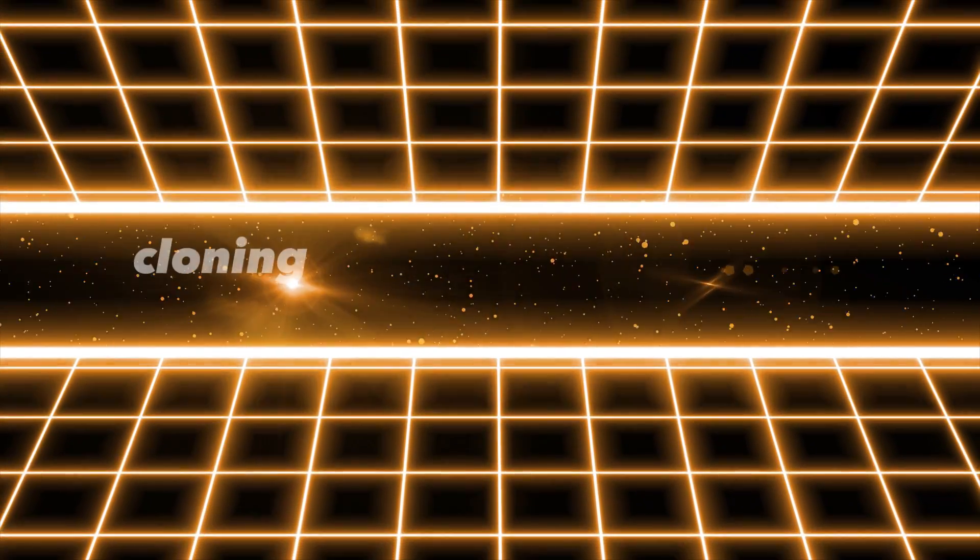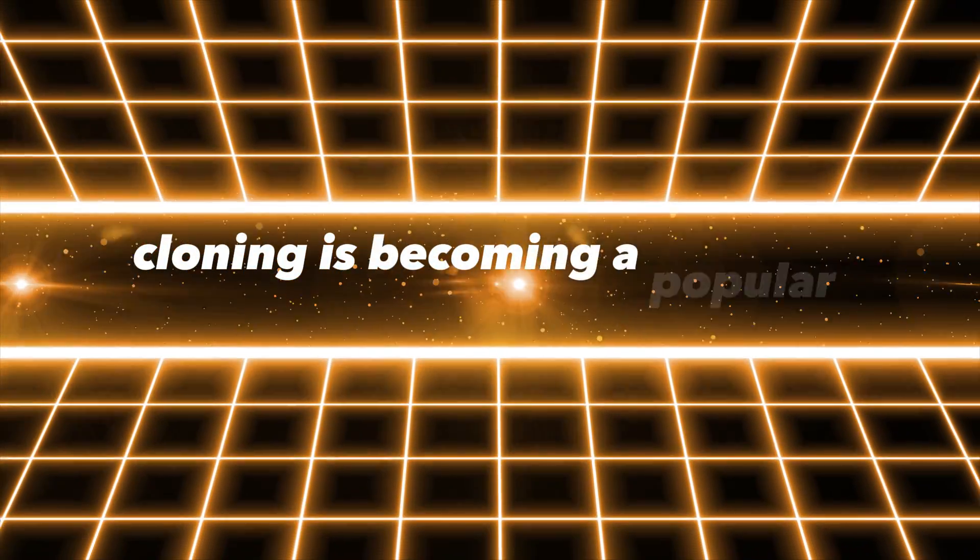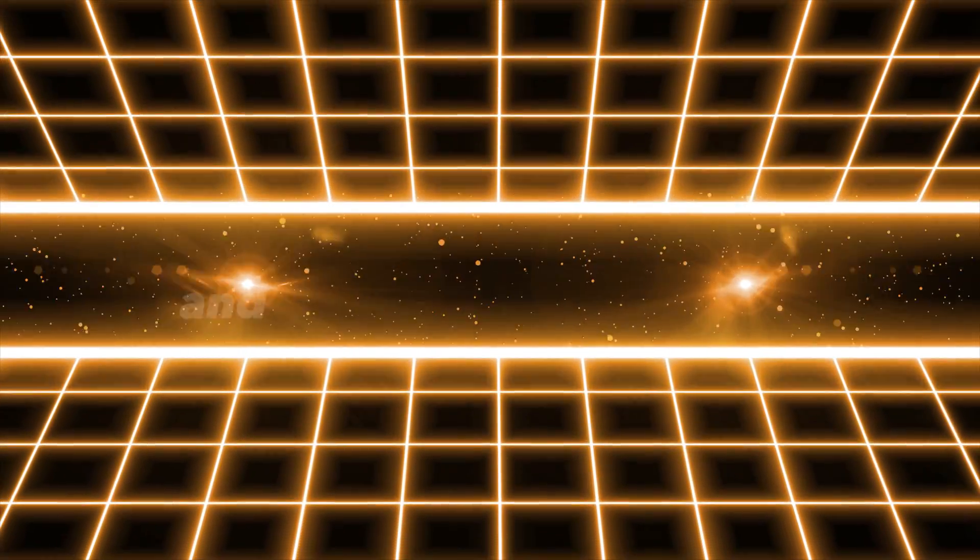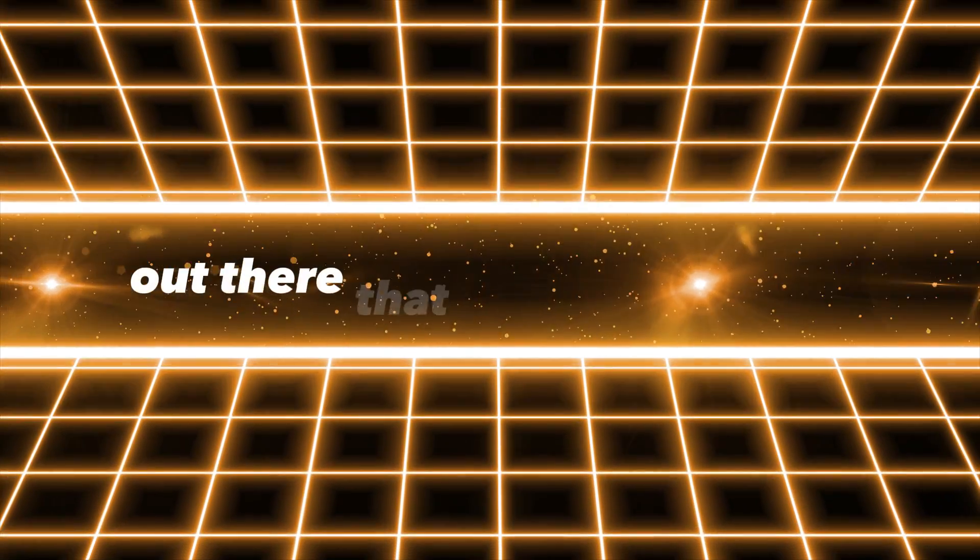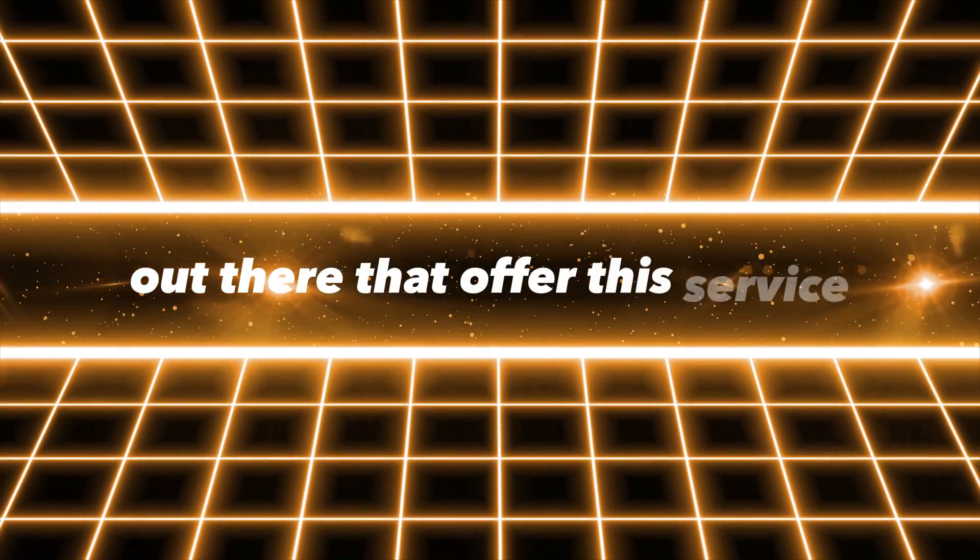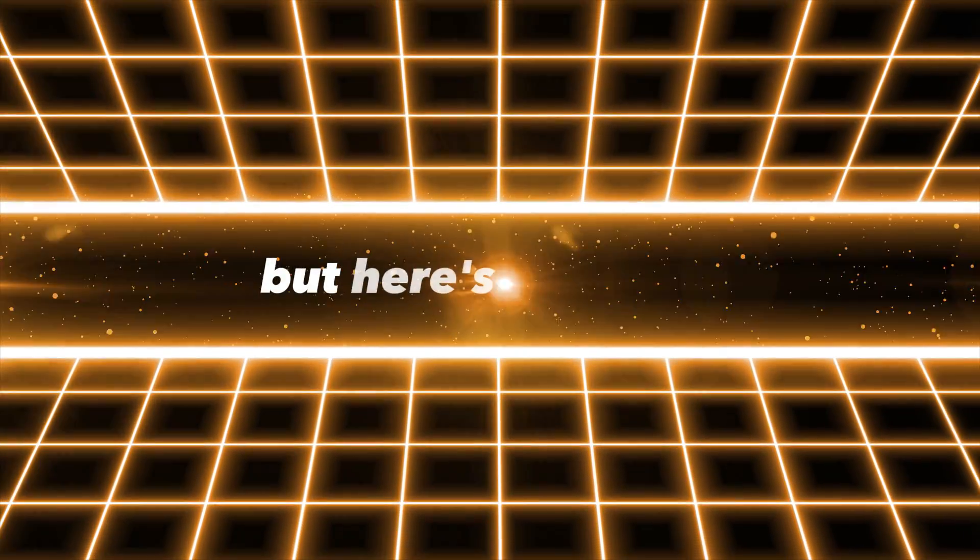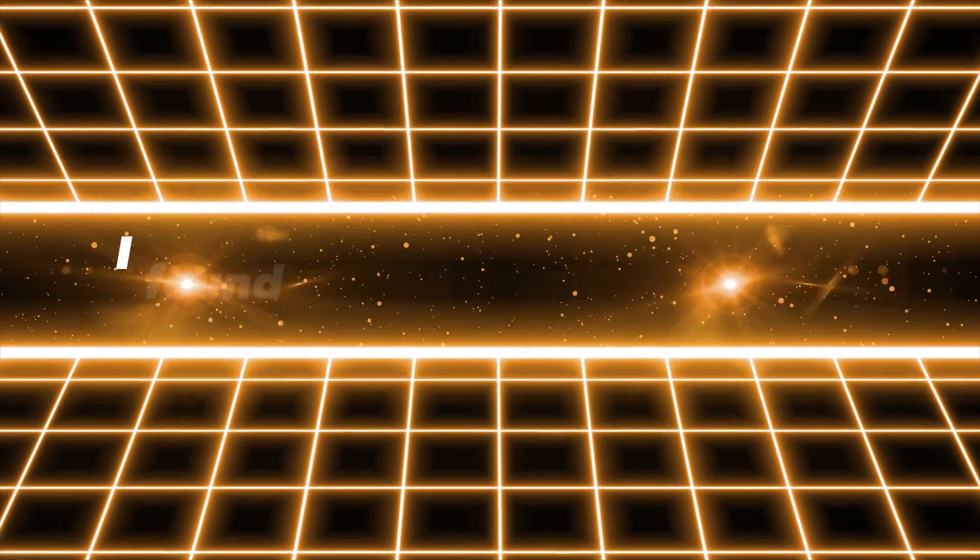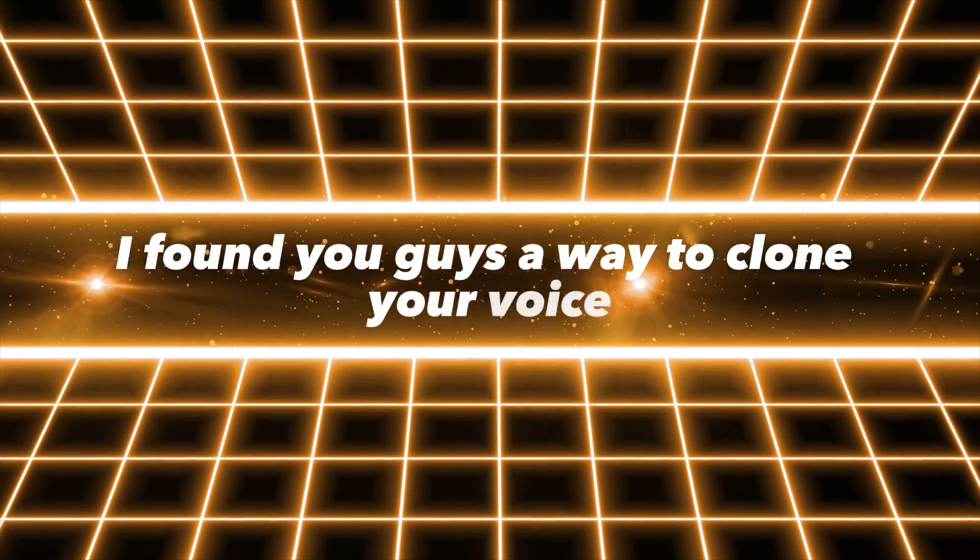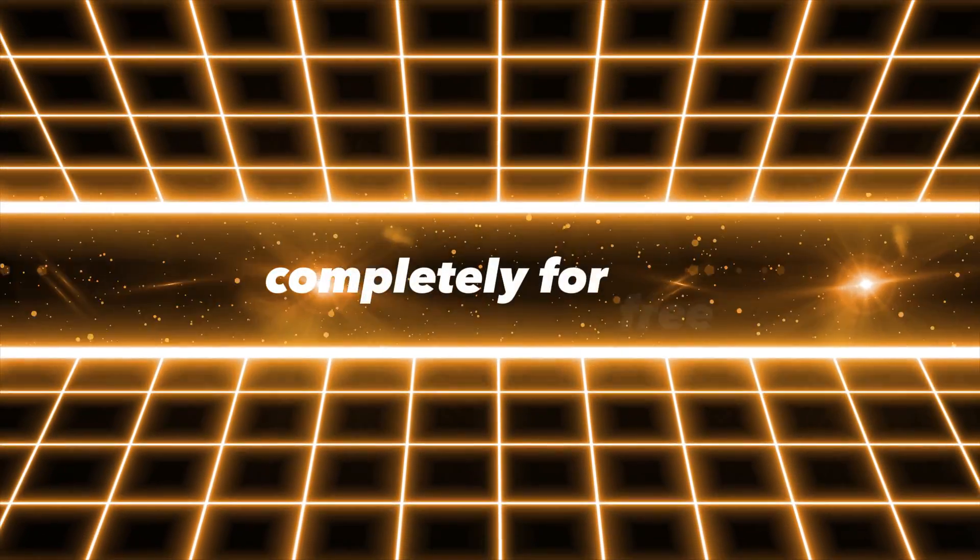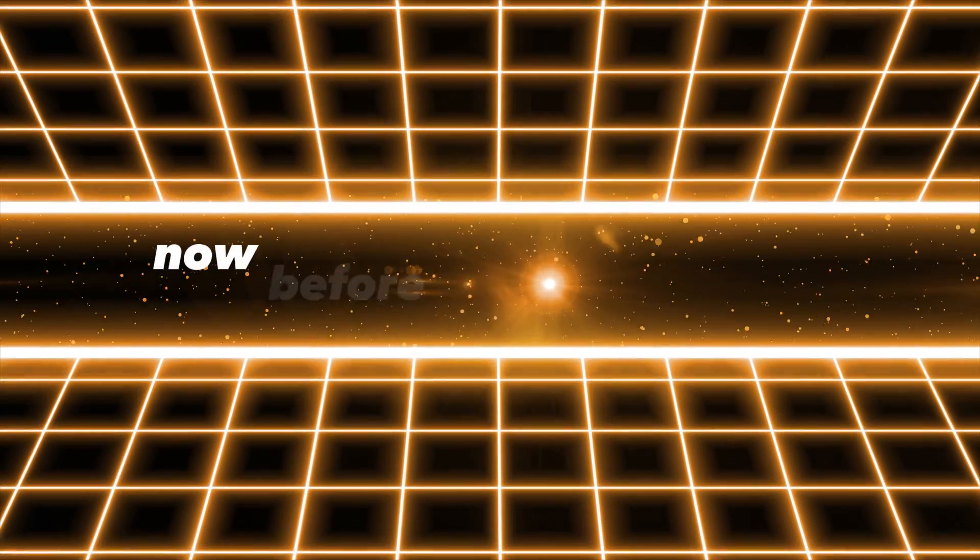We all know that voice cloning is becoming a popular trend and there are various tools out there that offer this service. But here's the thing, I found you guys a way to clone your voice completely for free.